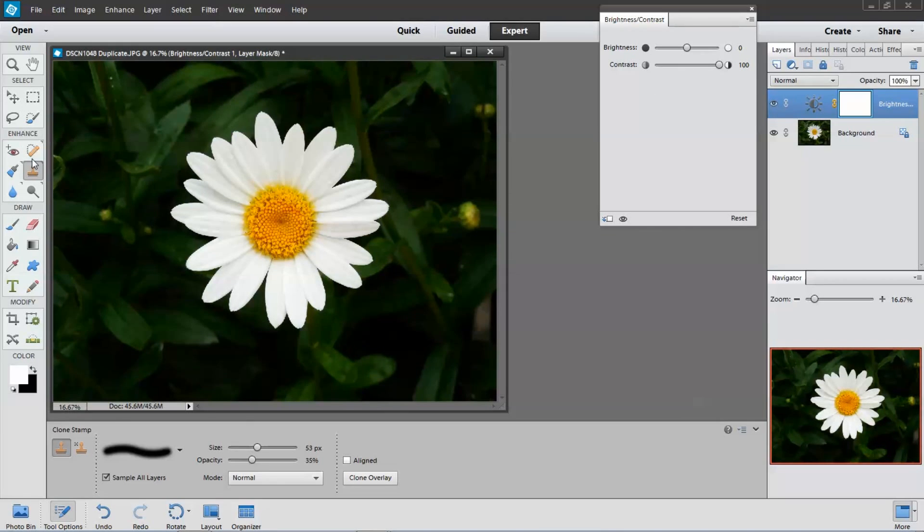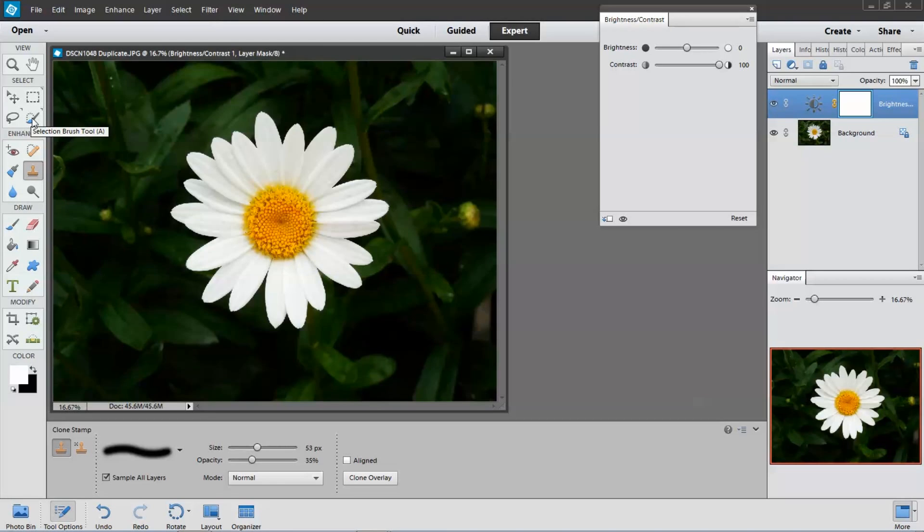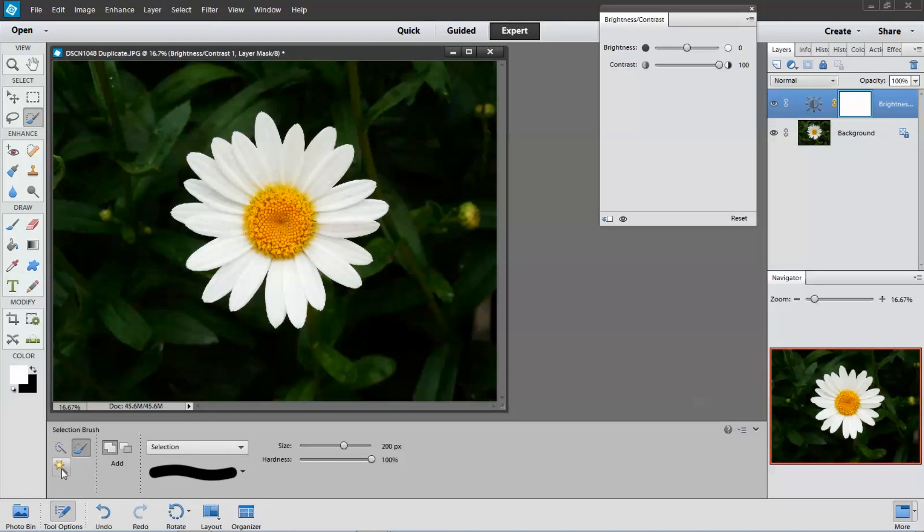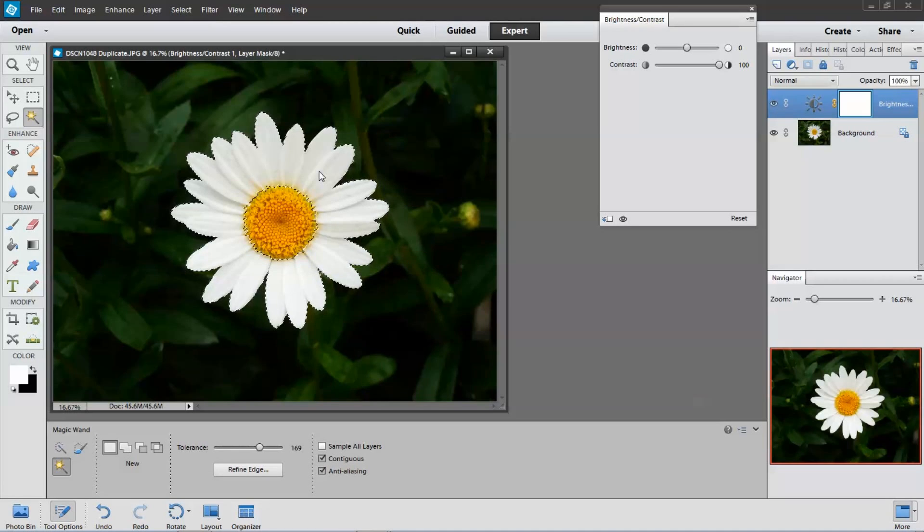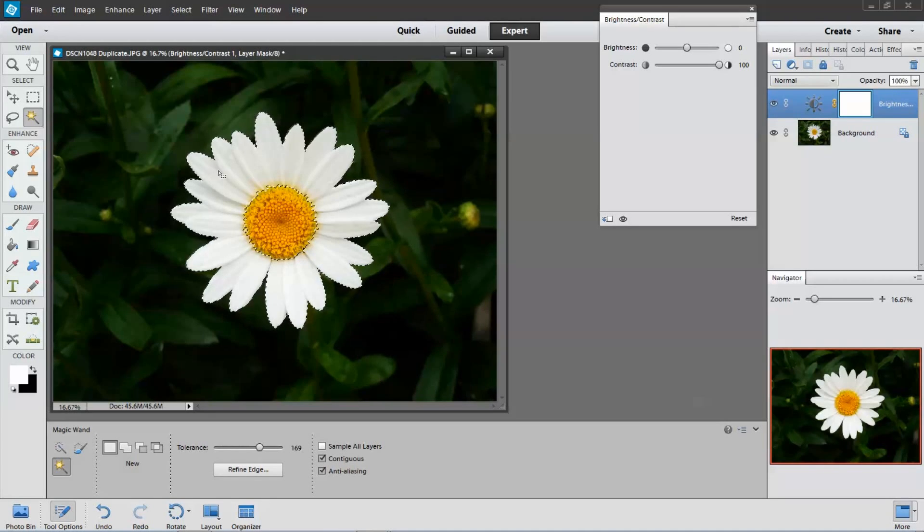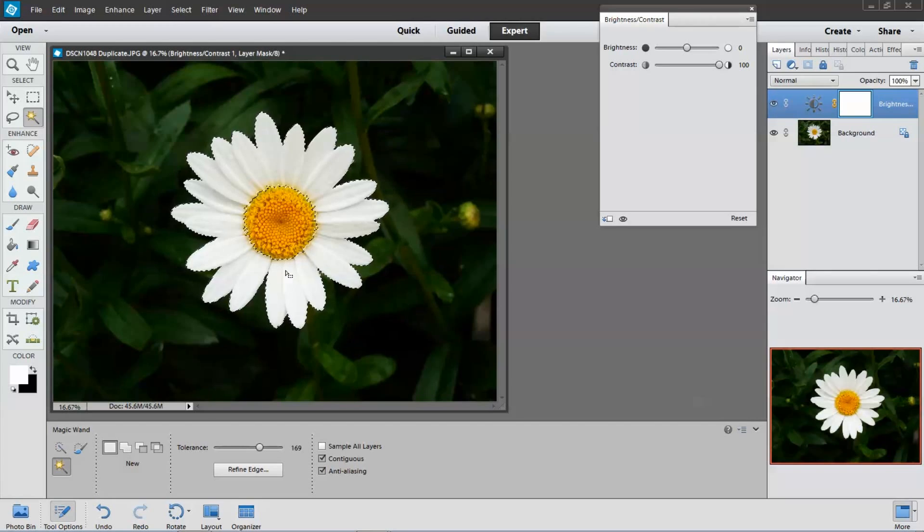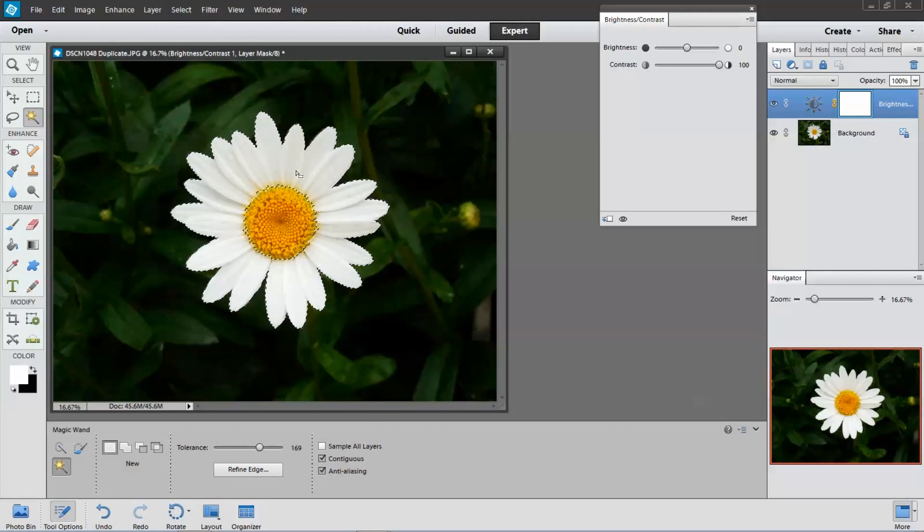Next I'm going to click on the select tool. I want magic wand. It's on new selection. 169 should be good. Click on that. And it looks like we did capture the outside of the flower.